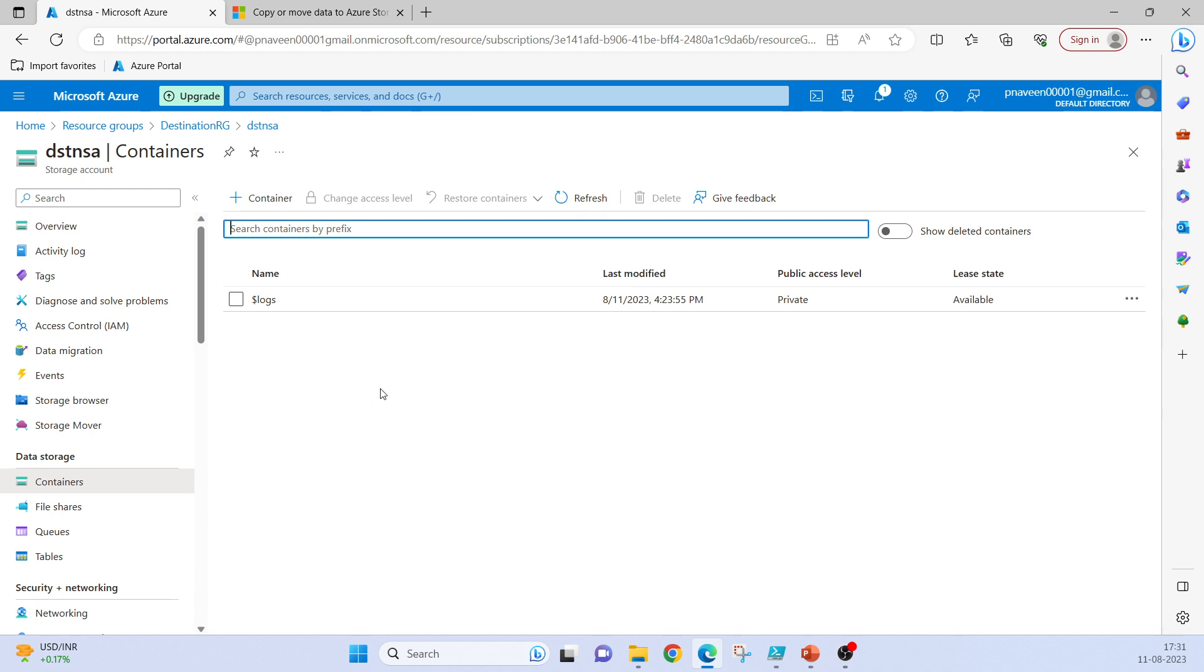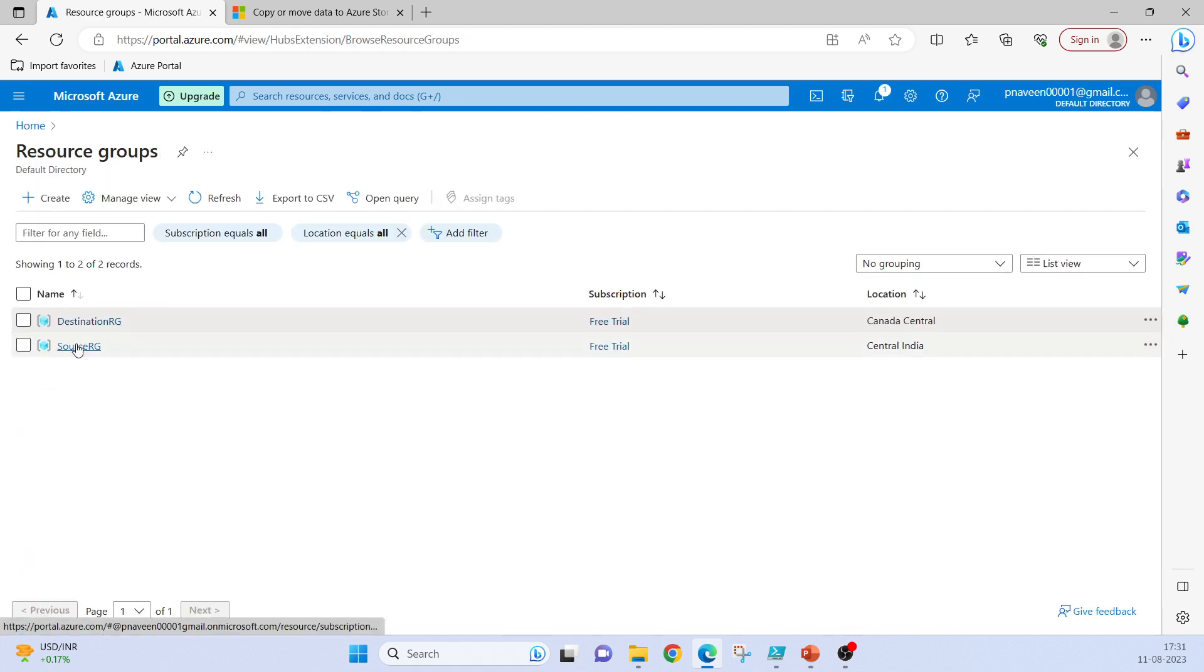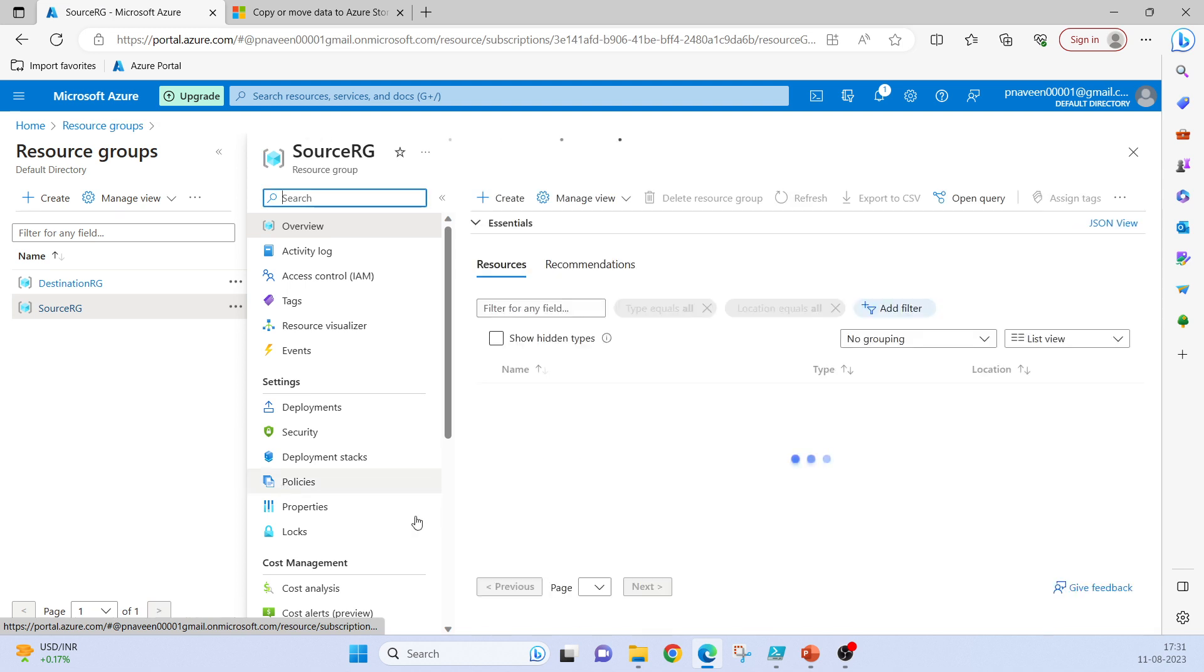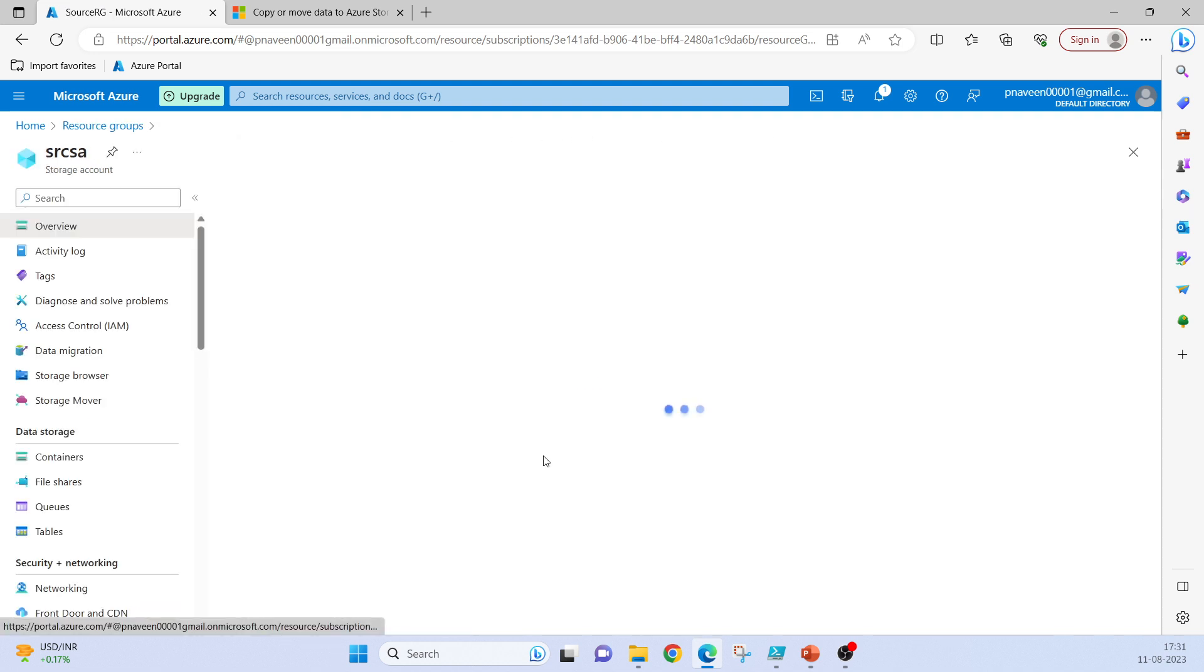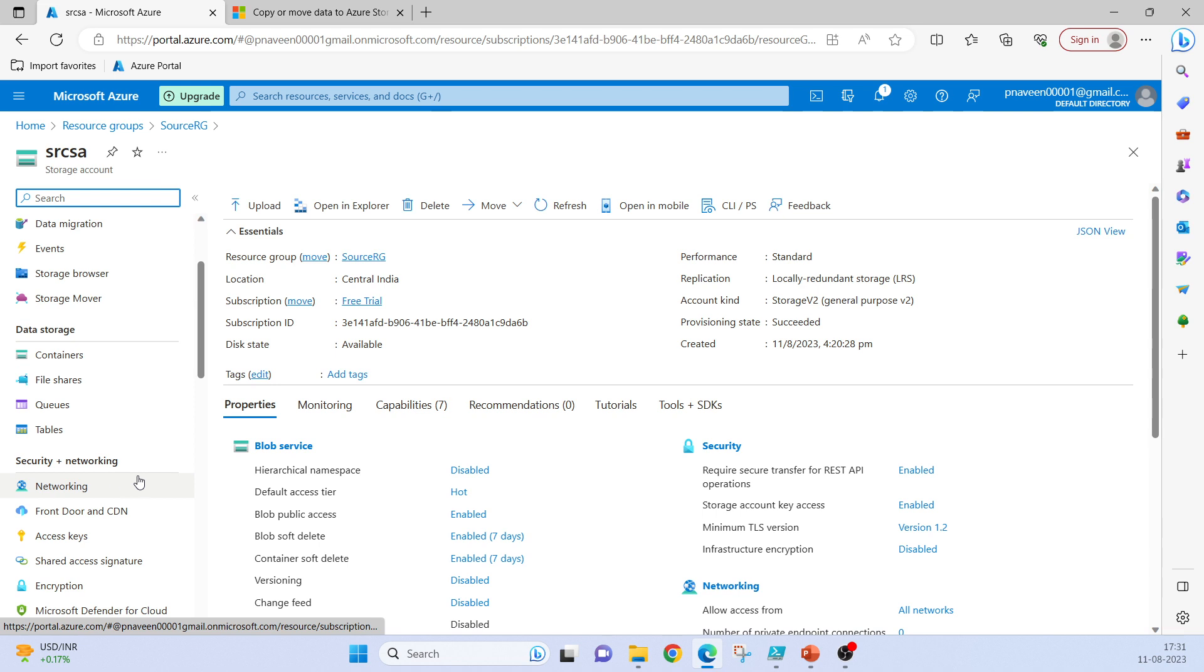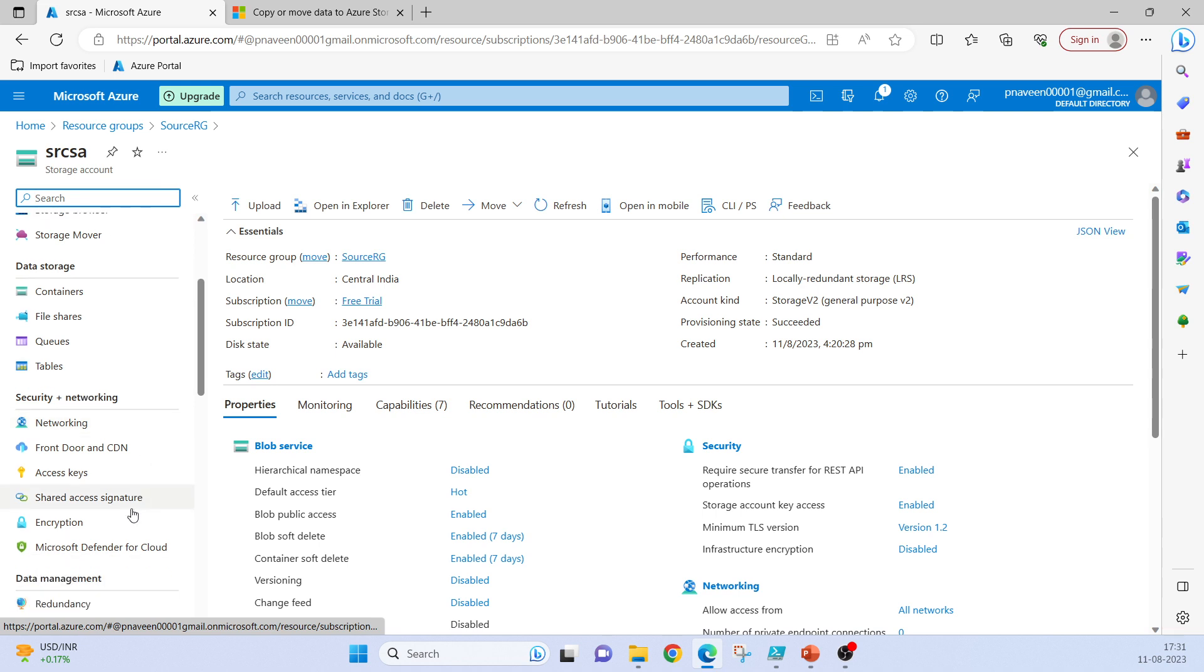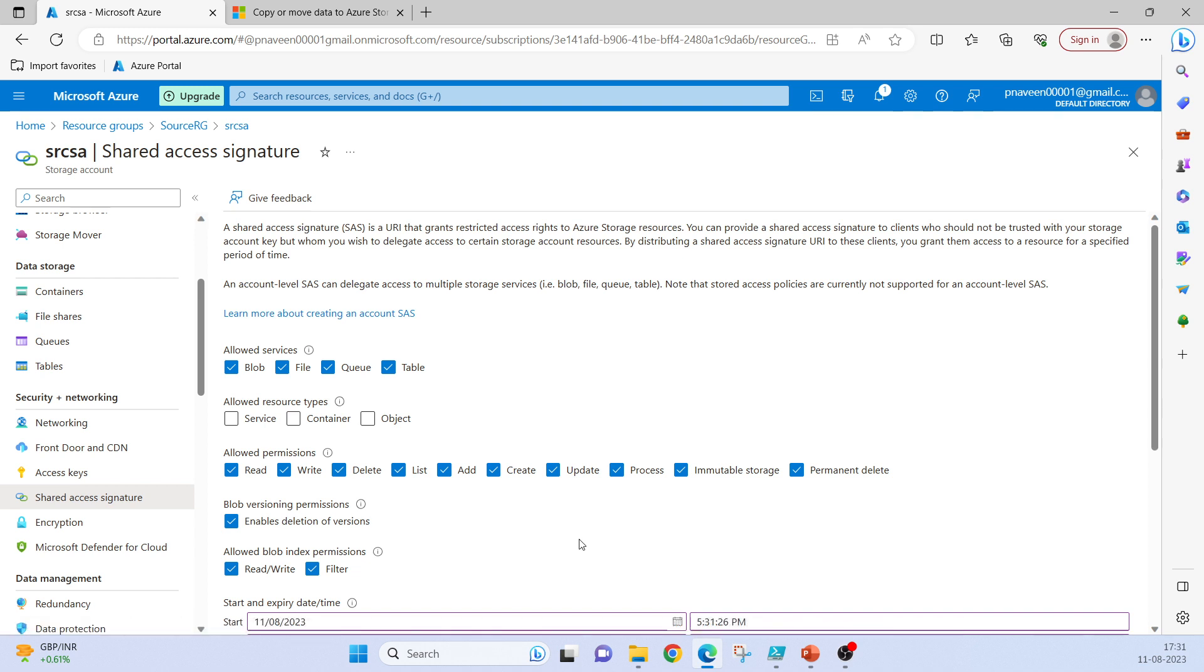To copy the data from one storage account to another we need some kind of authentication. So if we go to the source storage account, go to this blade called Shared Access Signature. It's a token.